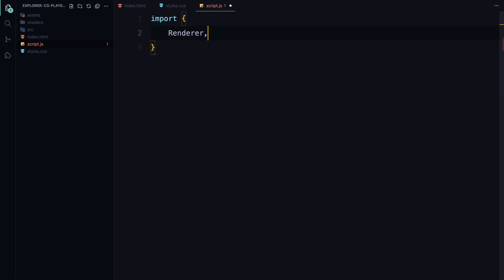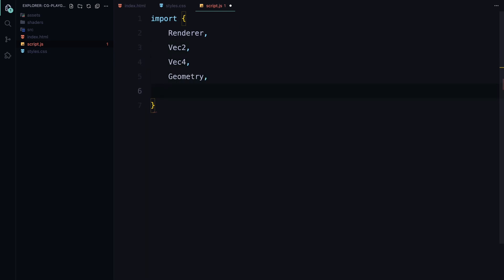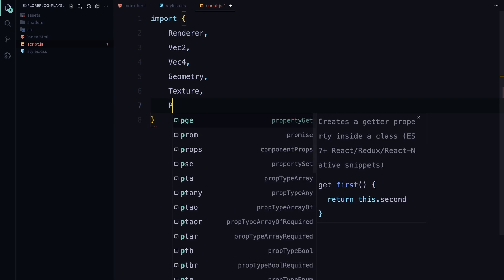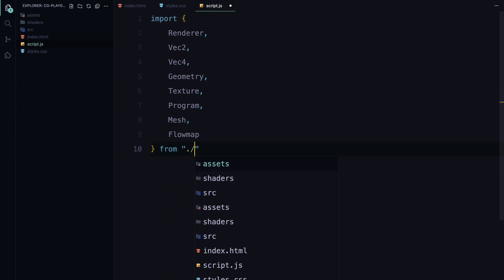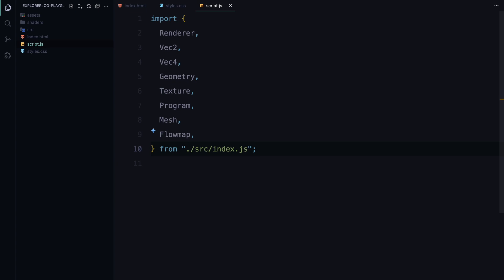First, we need to import the necessary modules from the OGL library. These modules will help us set up the rendering environment and manage various aspects of our animation. We're importing Renderer, which sets up our WebGL context and handles rendering. Vector2 and Vector4 are vector classes that help us manage coordinates and data points in two or four dimensions. Geometry will define the shape and structure of our objects. Texture is used to handle the images we'll be working with. Program will link our shaders with the WebGL context, allowing us to apply the effects we want. Mesh will combine our geometry and program to create a drawable object. Flowmap is a special module that helps create the fluid-like distortion effect by tracking the movement of the mouse or touch input.